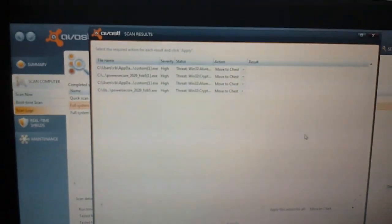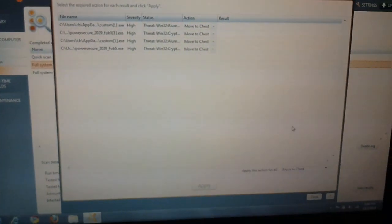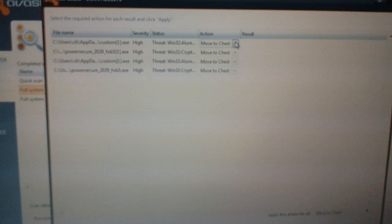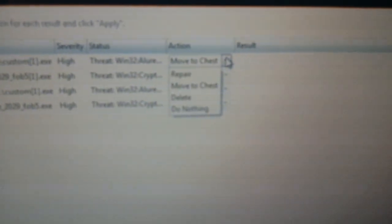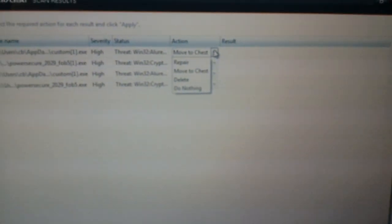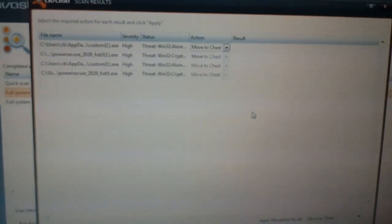and then these are the viruses it found. You can individually move each one to a chest, or delete, or do nothing, or repair.